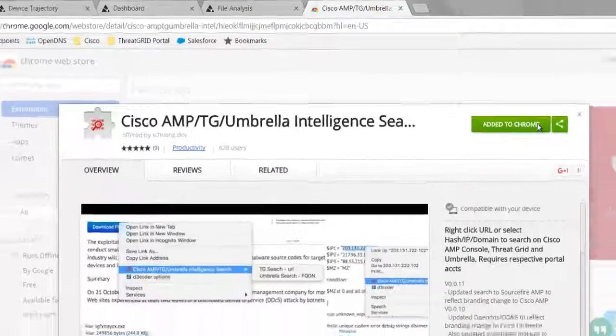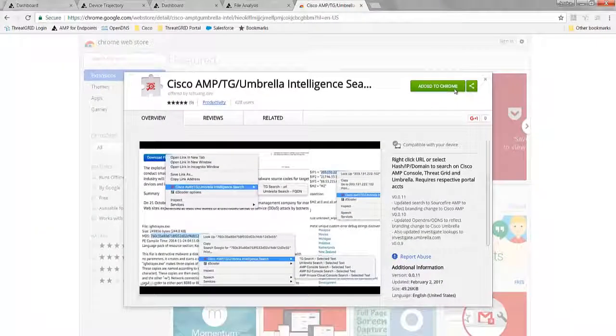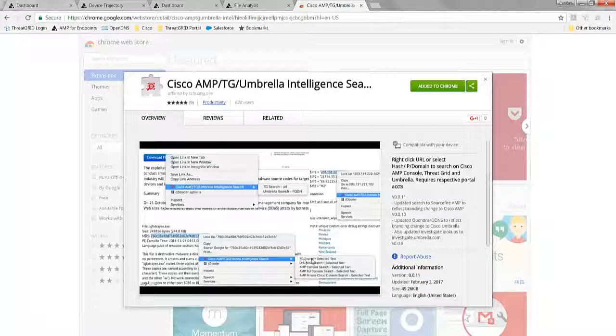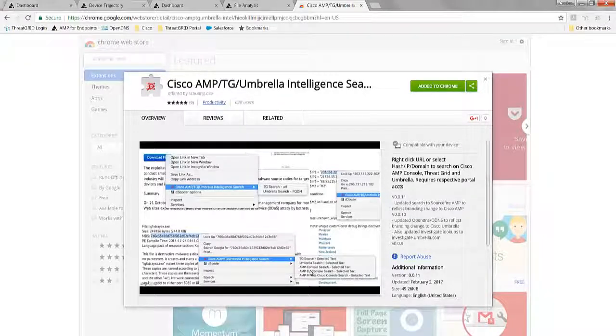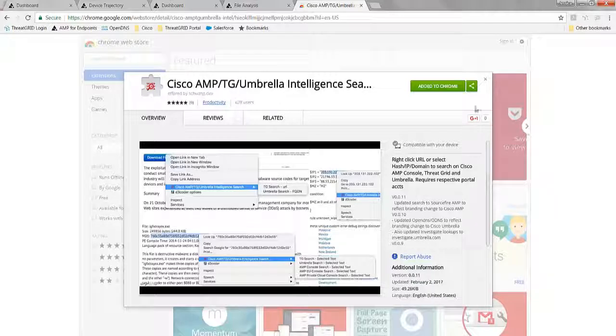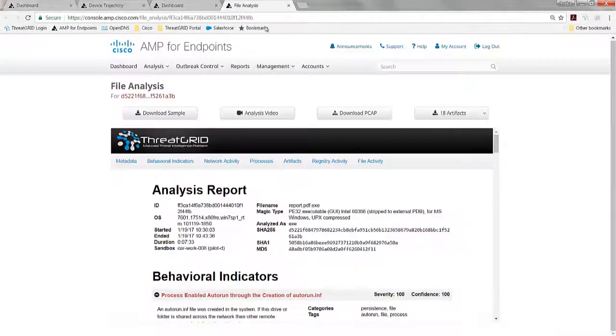And you download and install that. It allows me to pivot in to see the intelligence as I look at hash values, IP addresses, registry keys, domains, and so on, between the AMP products, Umbrella, Investigate, and ThreatGrid. So I did that already for a time.